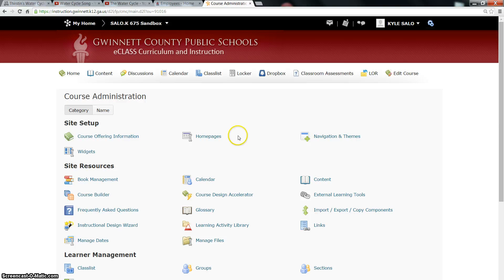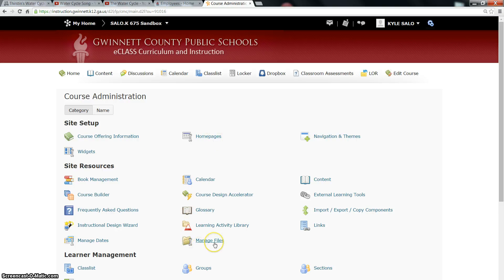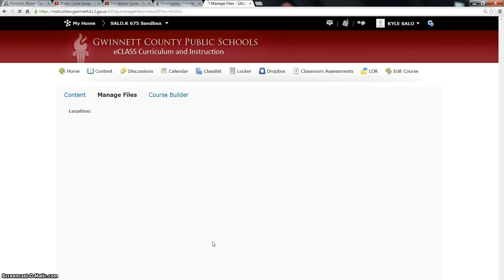After you click Edit Course, it takes you to the Course Administration page. You've worked with home pages already, but today you're going to be working with Manage Files, so click on Manage Files.